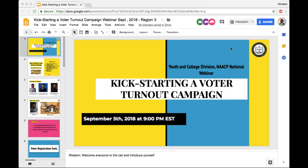We're going to give it about two more minutes before we get started, waiting for a few more folks to hop on. But for the folks who got on on time, appreciate it. Thank you so much for being here. We're going to get started real soon. I want to thank Jonathan McKinney, who's also on the line, who's helping run the webinar tonight.